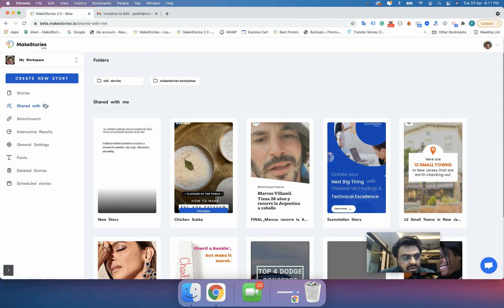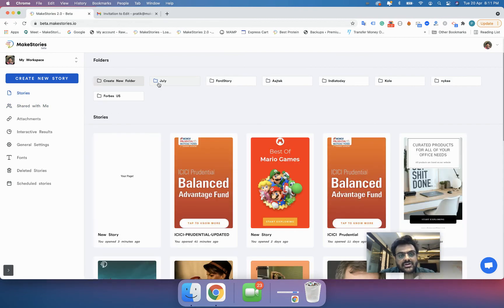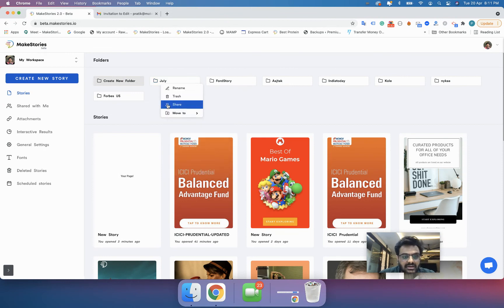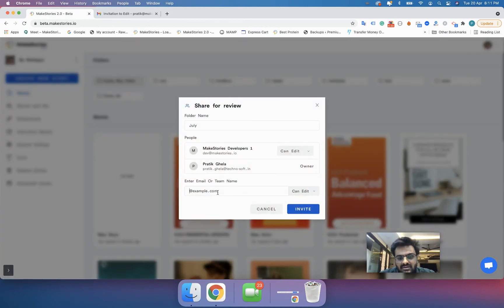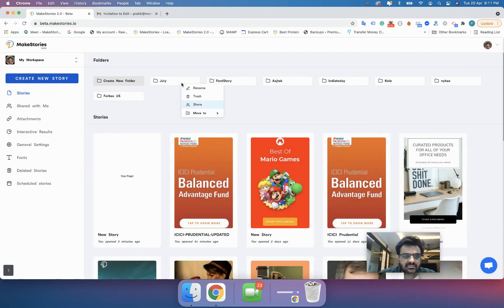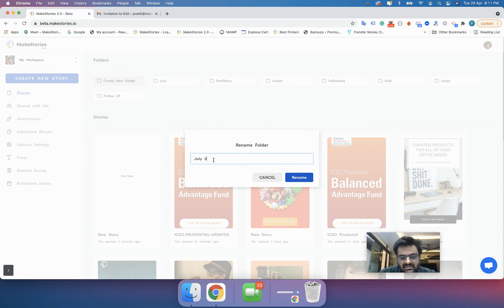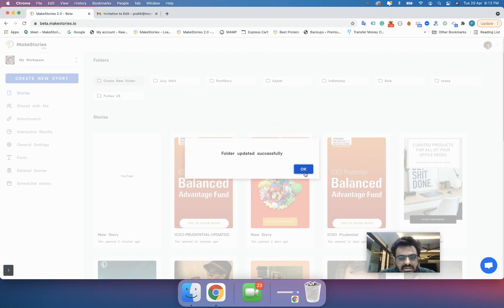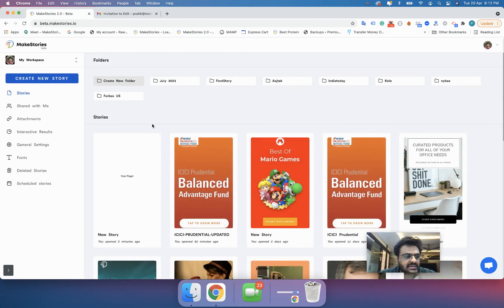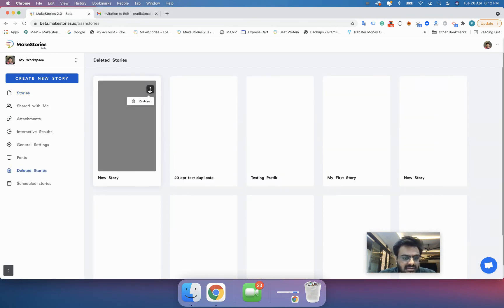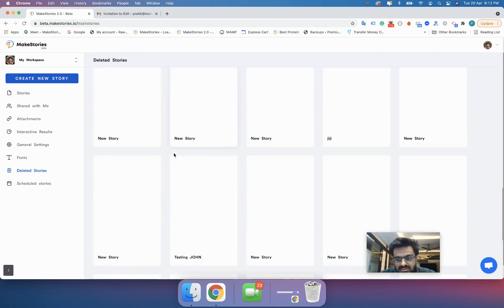In the 'Shared With Me' section, you can see both folders and stories. You can also share folders with other people by right-clicking and selecting Share. You can also rename folders — for example, I'll rename this one to '2021'.